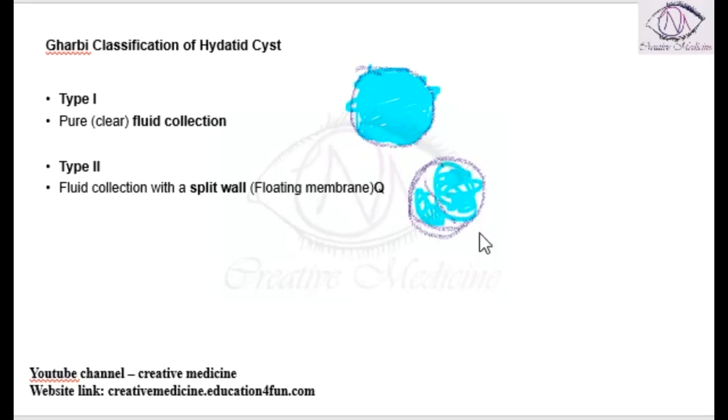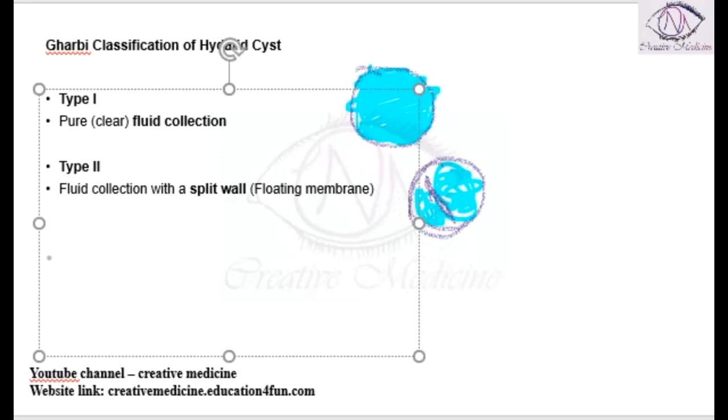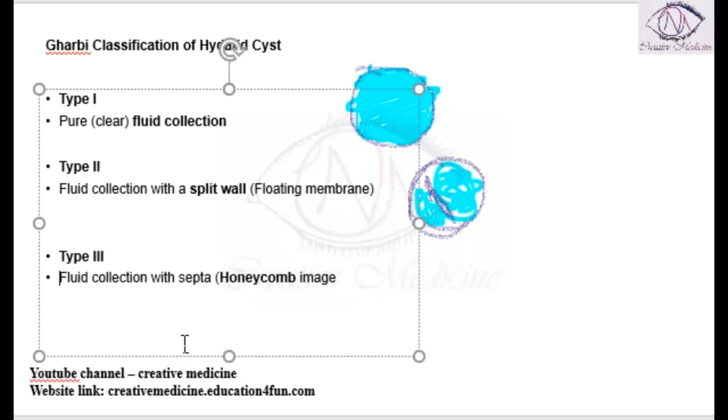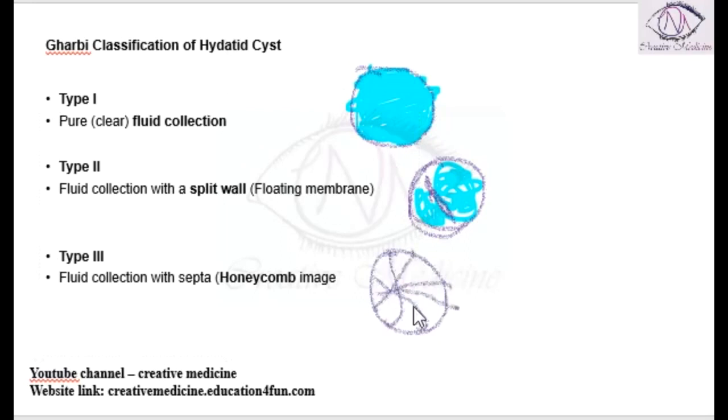Then we have Type 3. In Type 3, you will see fluid collection with septa which gives the honeycomb appearance. If this is the cyst, you see that there are septa present which results in fluid collection, giving the appearance of honeycomb.